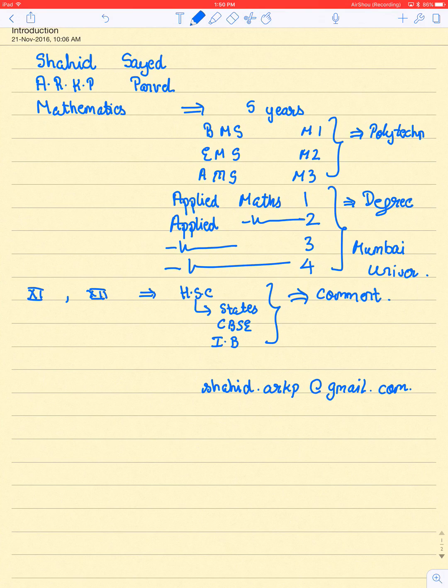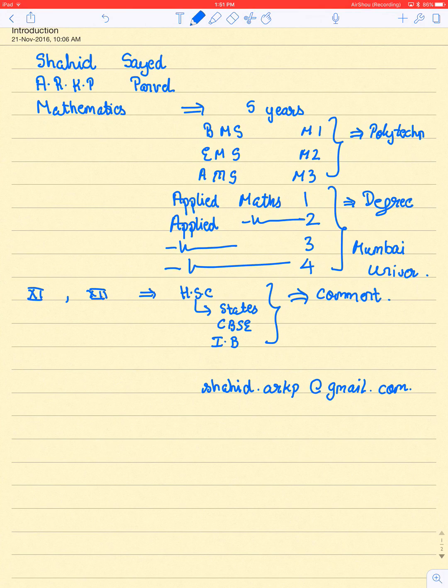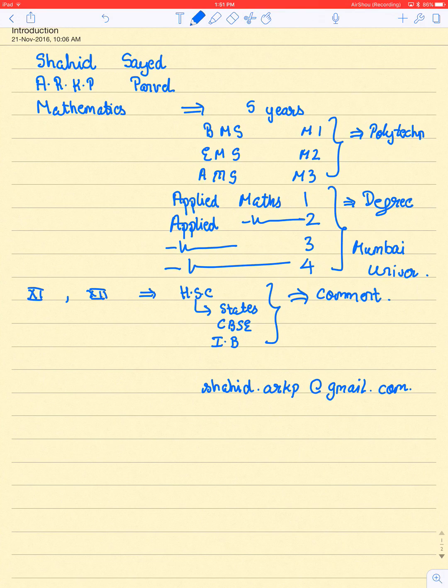Most of my videos will be available on these subjects: BMS, EMS, AMS, Applied Maths 1, 2, 3, 4, and 11th, 12th HSC. If you have to prepare for entrance exams, I will also help you. What I basically need is a perfect response from the audience.